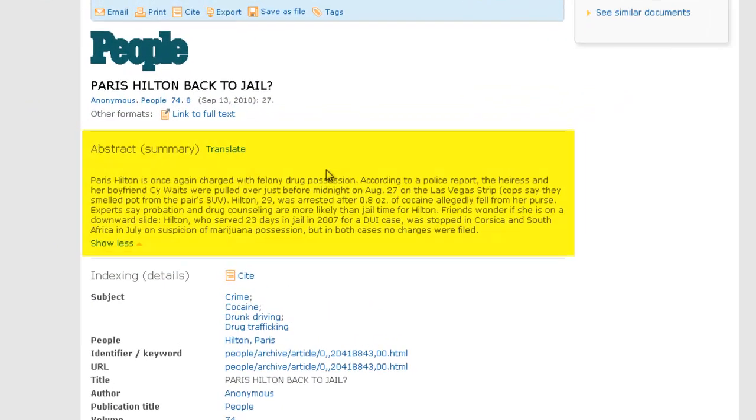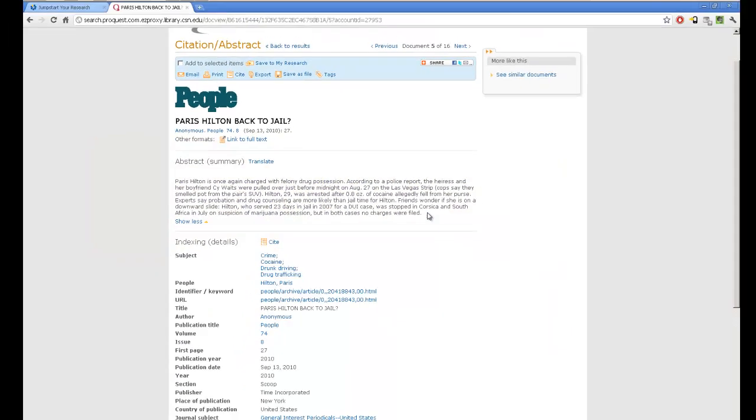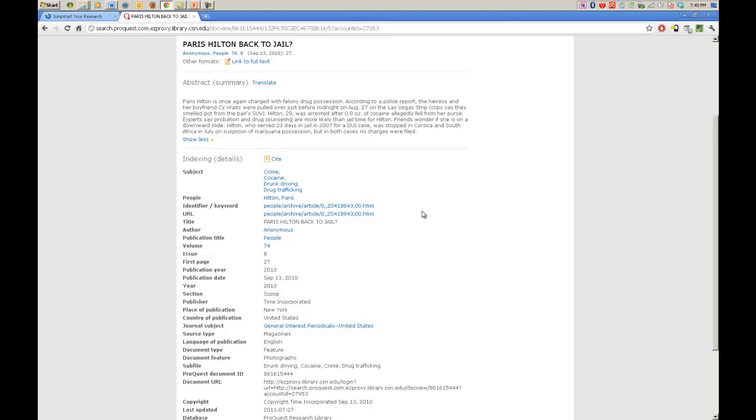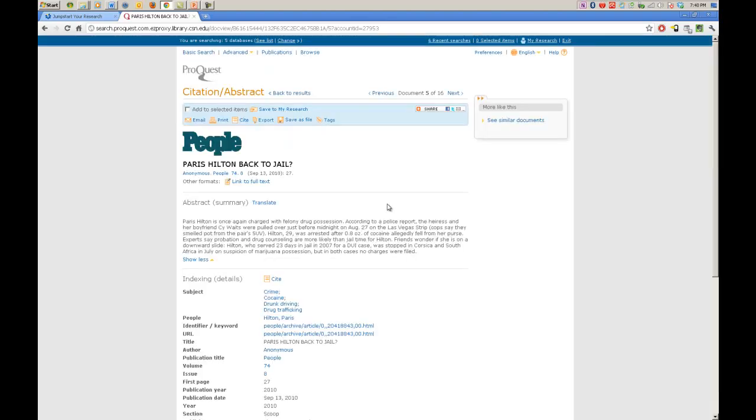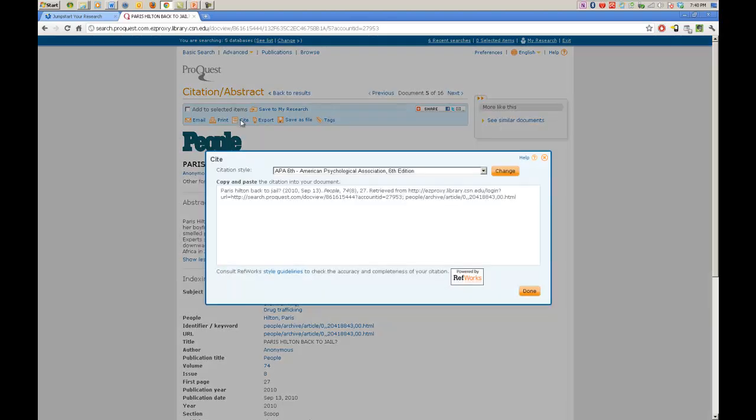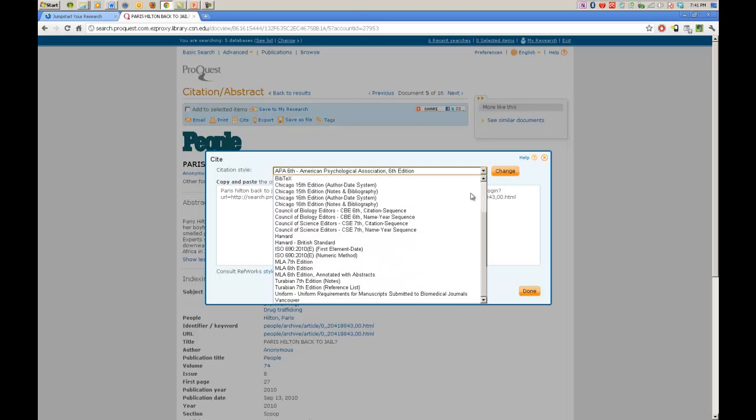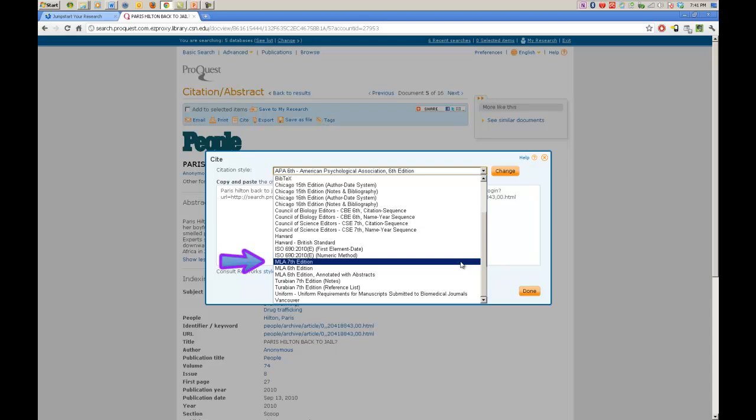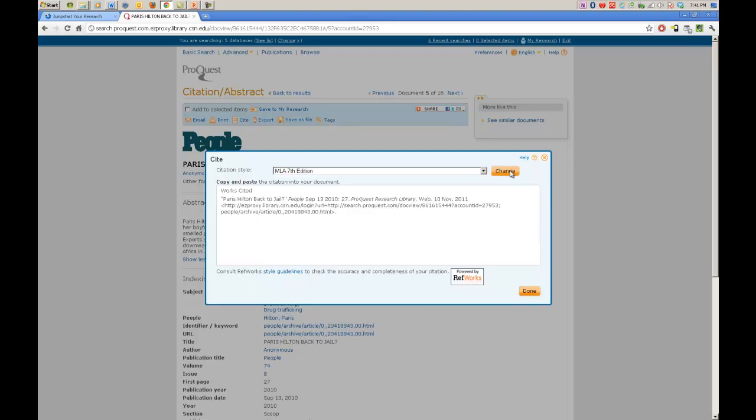The abstract, which is right here, explains exactly what is going on. Down here you will find a lot more information about the article, where it was, what the source type was, the date, what part of the magazine it was in, everything you need to help you with your citation. Now about the citation, since we have just learned about MLA format, let's go up and see if we can find that. The first thing that comes up is APA 6th edition. That is not what we need. Let's scroll down and find MLA. There it is, MLA 7th edition. Now we click on that, we hit change, and there is our new citation format. Now we can copy and paste this into our bibliography that we are using for our paper.